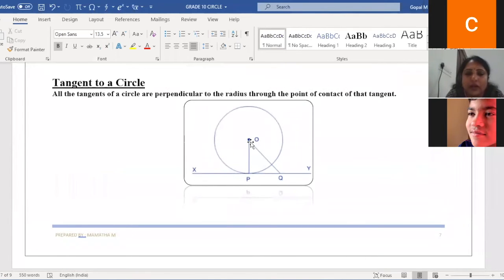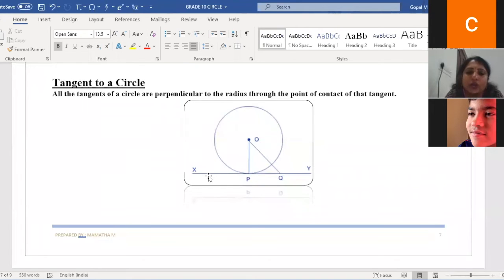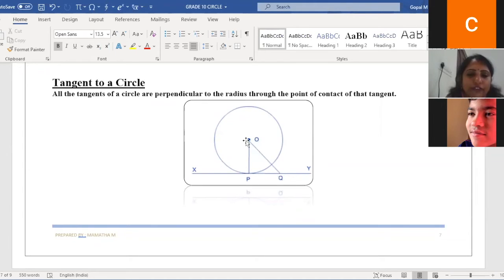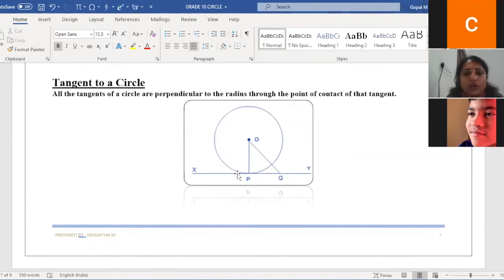Let me repeat: I'll take a point Q on XY and join O and Q. I can also join O to point R on the other side. The distance from O to any point on XY — other than the point of tangency — is always greater than OP. That is why the shortest distance is perpendicular, and all tangents of the circle are perpendicular to the radius through the point of contact.